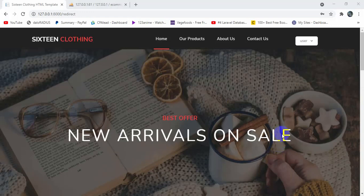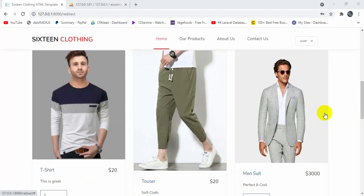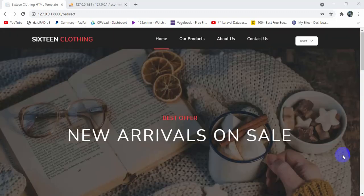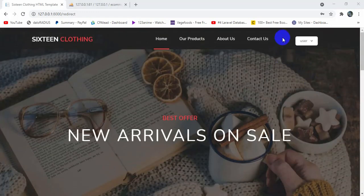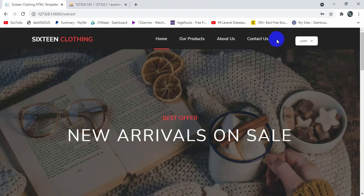Hello everyone, this is Yamin and welcome to the Laravel ecommerce project tutorial. In the previous tutorial we let the customer add products to their cart. In this tutorial we are going to add a cart option so that customers can see how many products they added. We will also have a remove option, and only logged-in users will be able to see the cart option.